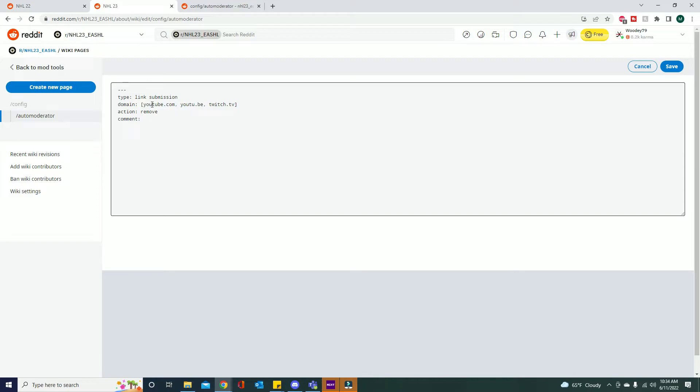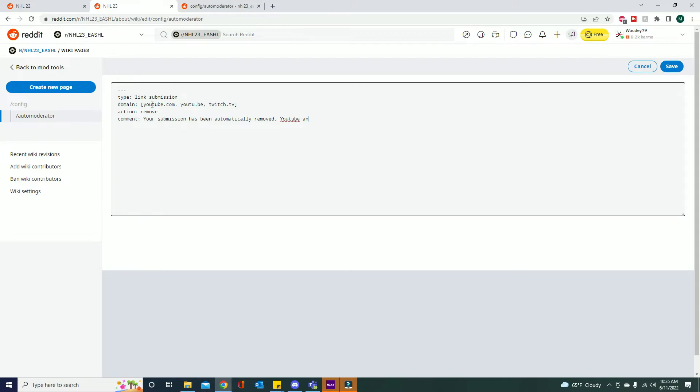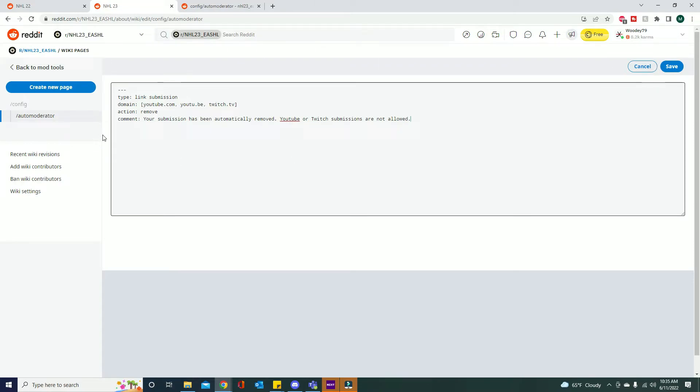And then we can also add comments. So after that, whatever we do here it'll automatically write a comment. We don't have to have this but just so people know why it's removed I'm going to throw a comment here: 'Your submission has been automatically removed. YouTube or Twitch submissions are not allowed.'